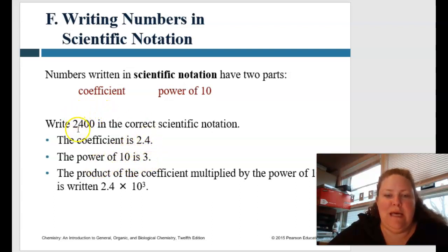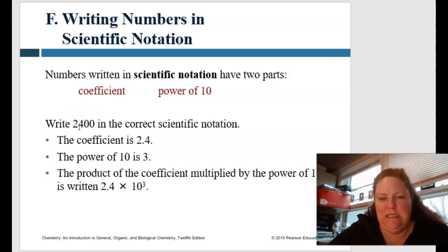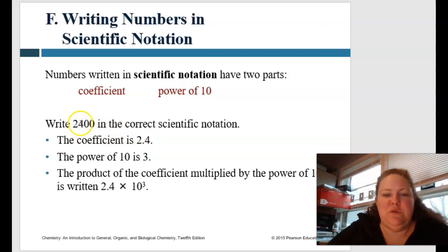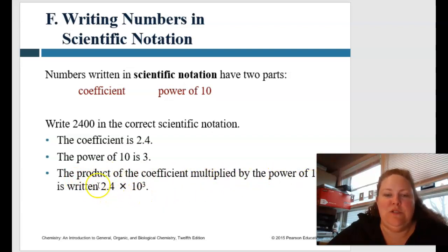So that's how we know the power is to the third. The coefficient has to be a single digit — it can't be 10.4 or 24.0. It has to be a single number, point, and then decimals. So the coefficient is 2.4, and since we moved the decimal three times, it's to the power of three. When we rewrite it, the product of the coefficient multiplied by the power of 10 is written as 2.4 times 10 to the power of three.